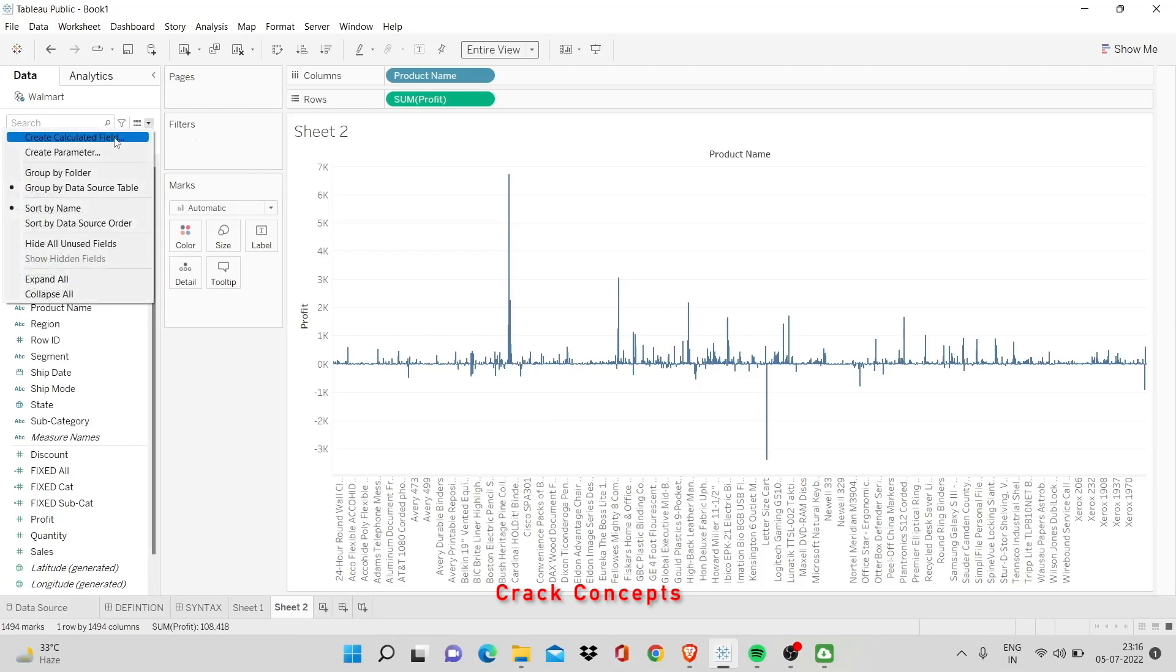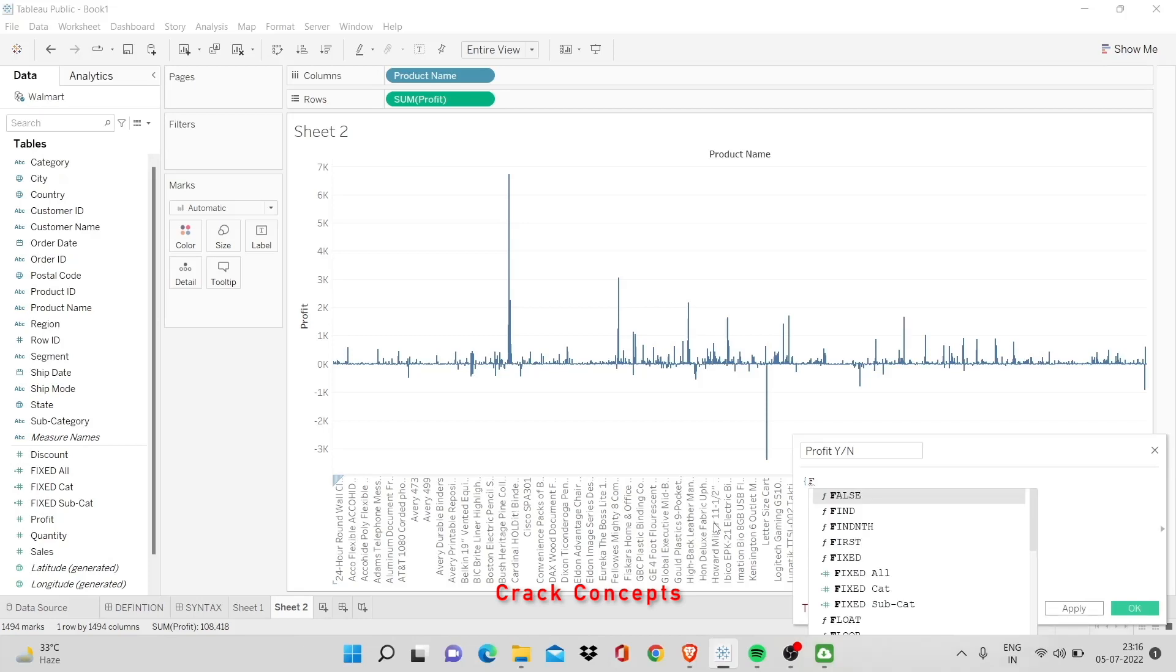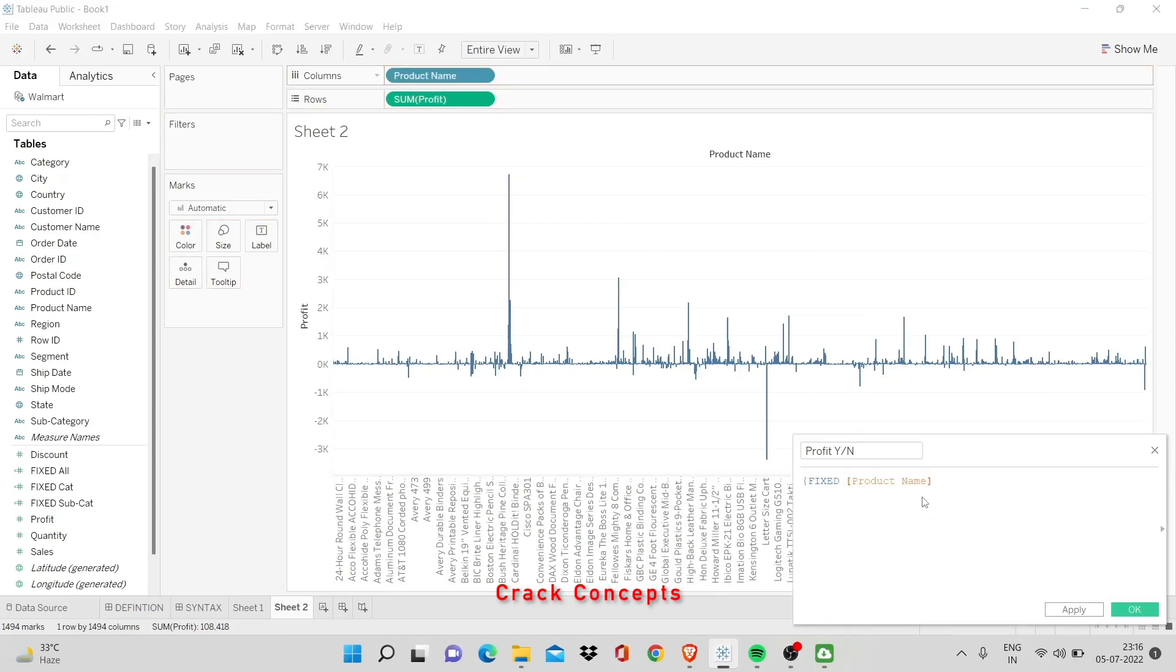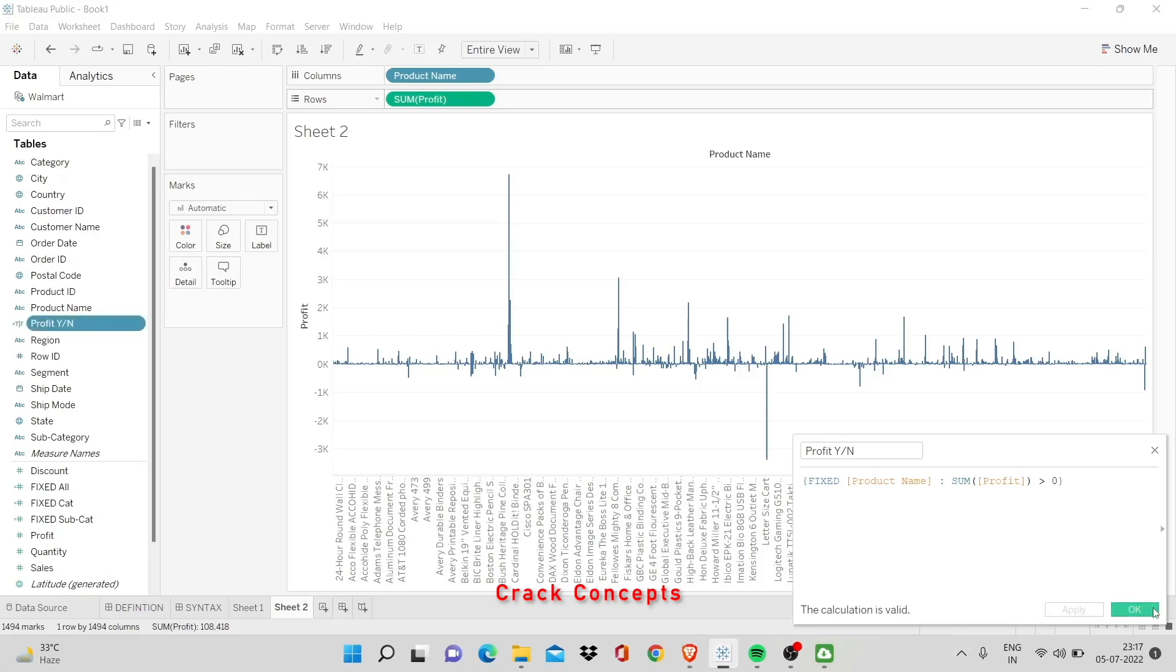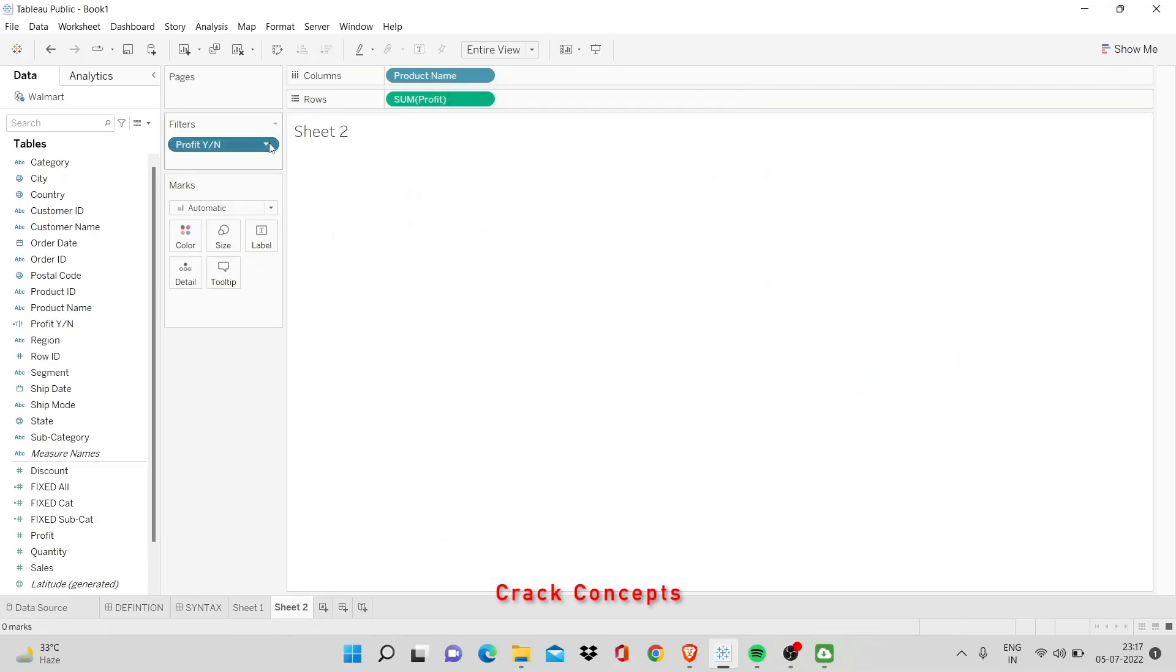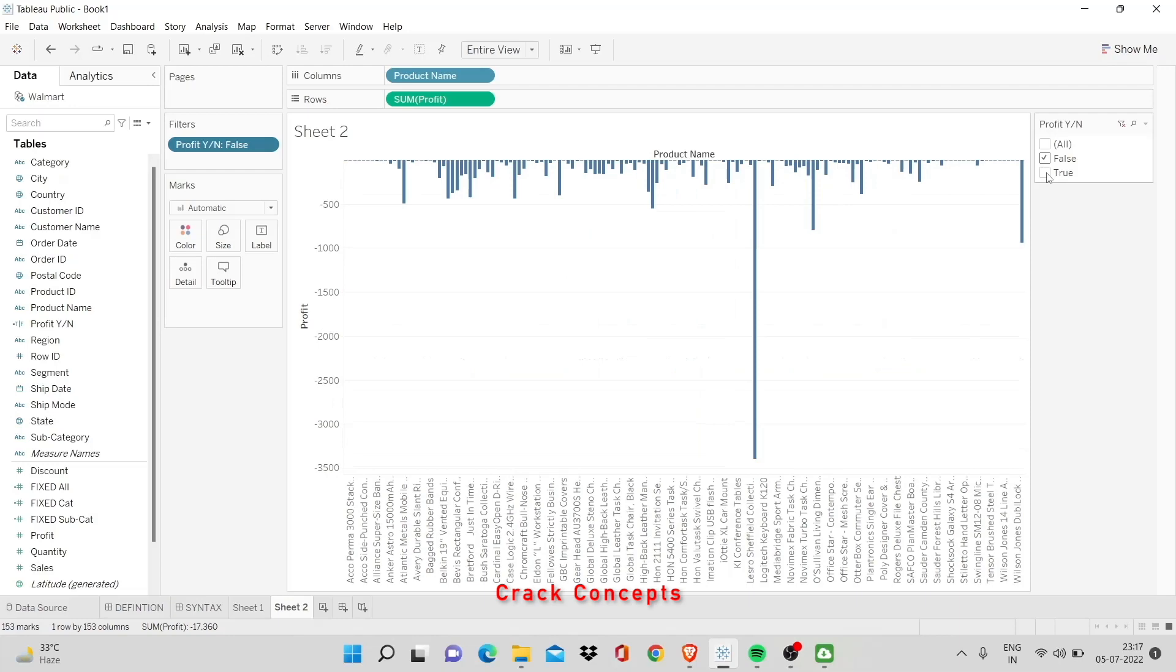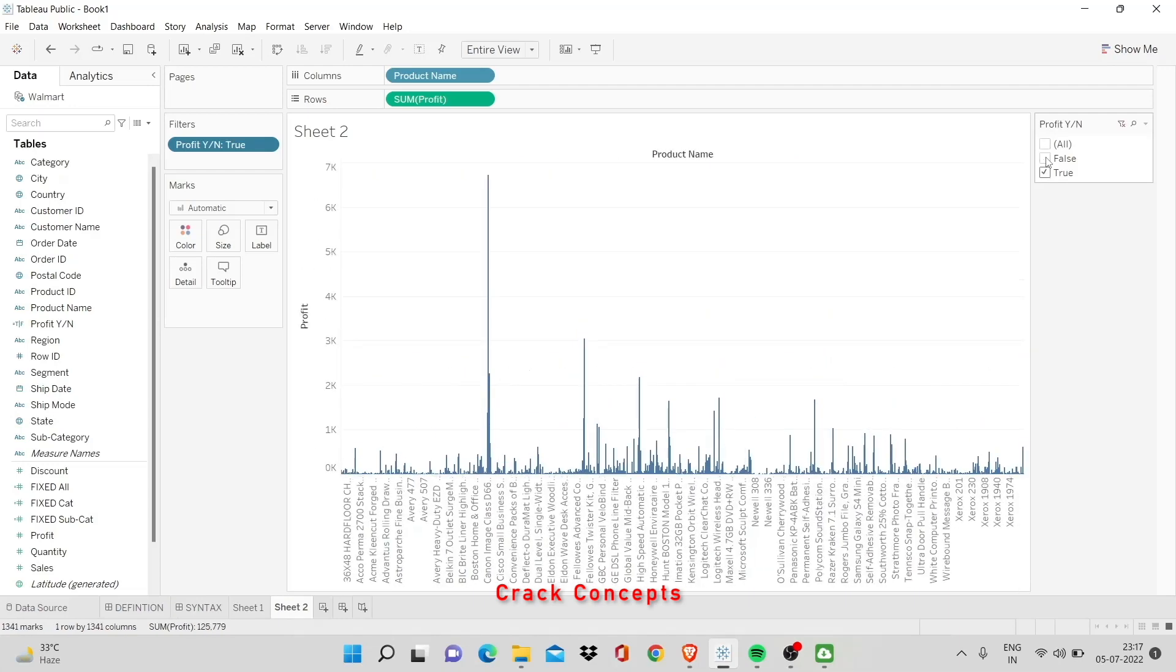I'll add profit, create calculated field - we'll say profit by name. Now, curly bracket, fixed, product name, sum of profit, and here's where it gets interesting. You put greater than zero and curly bracket again. The calculation is valid. Let me apply it. I'll just close it and now I'll put it over here as a filter. And we'll say show filter all. Now, if I ask show me all the values where it doesn't make a profit - simple. Show me all the values where it makes a profit - simple. And you can even remove the sum of profit and add sales here and you can individually see the number of